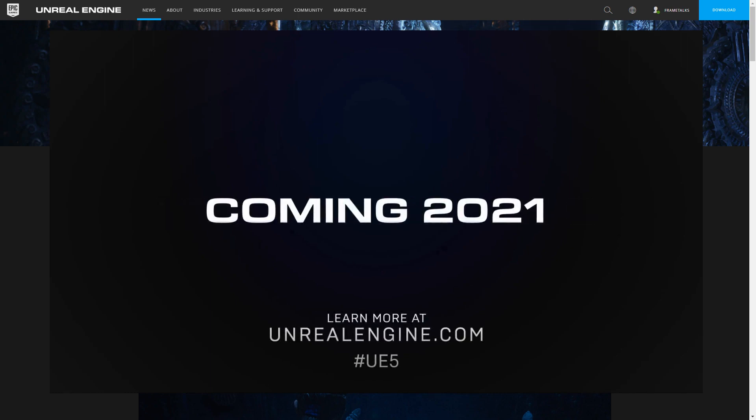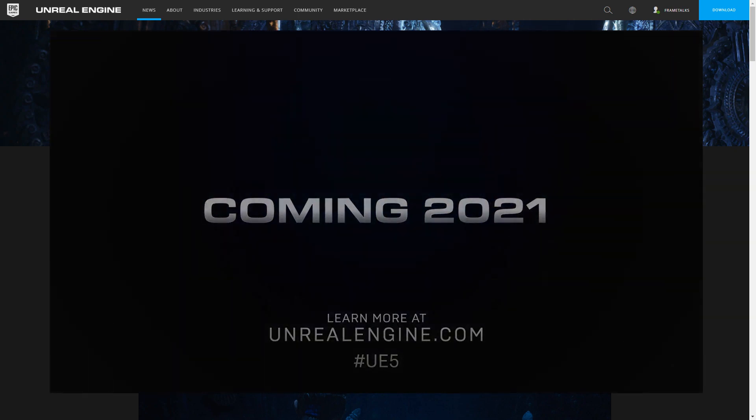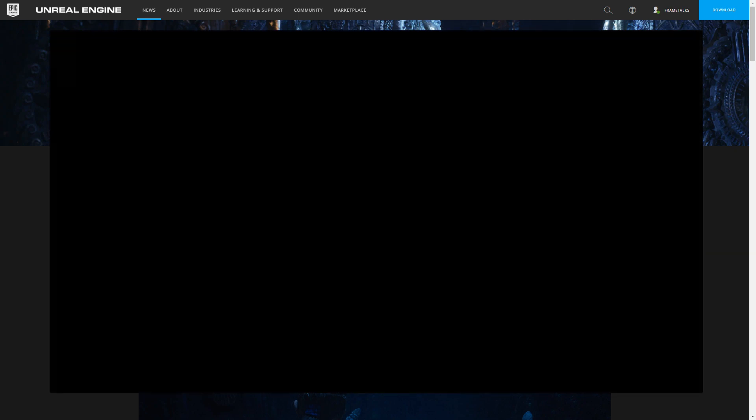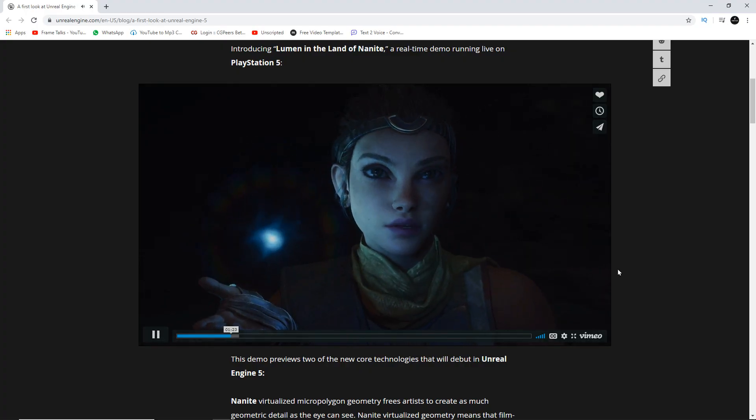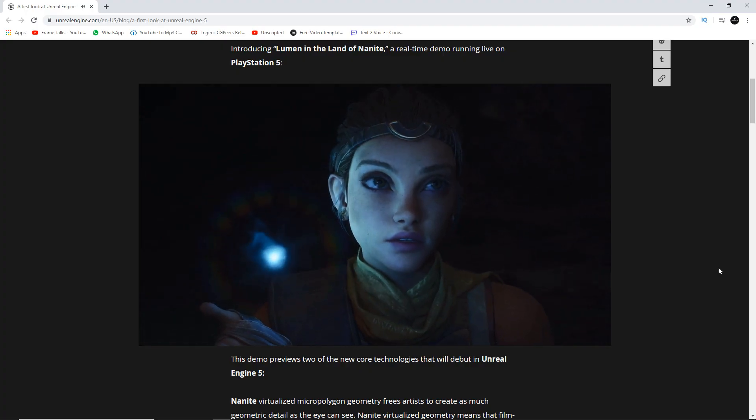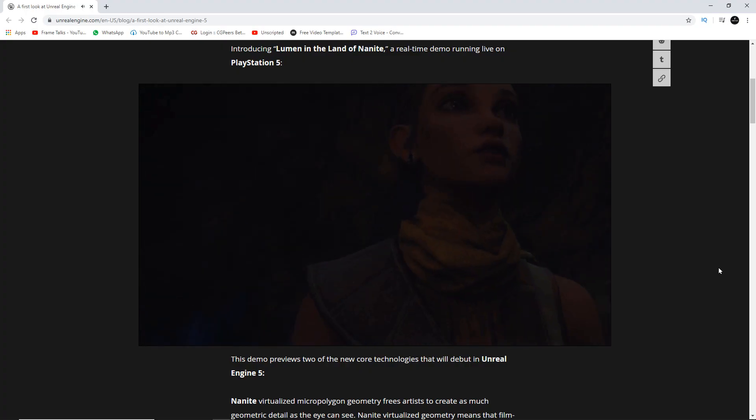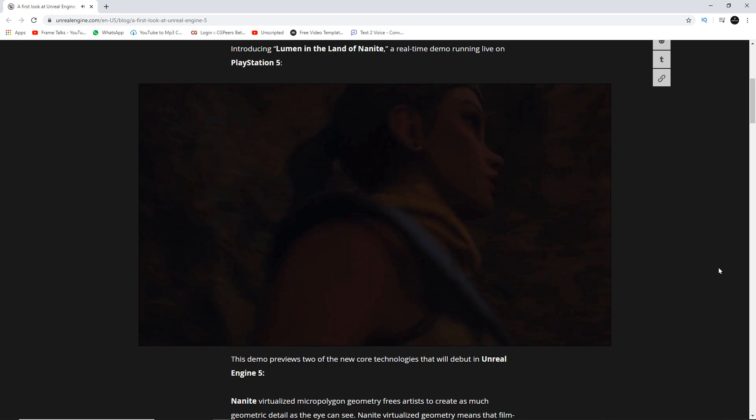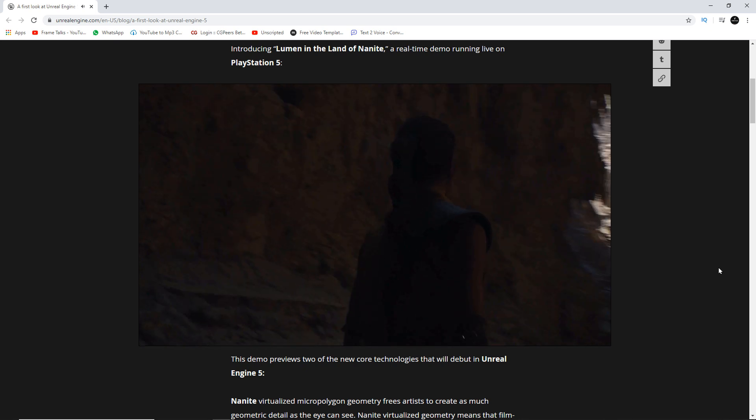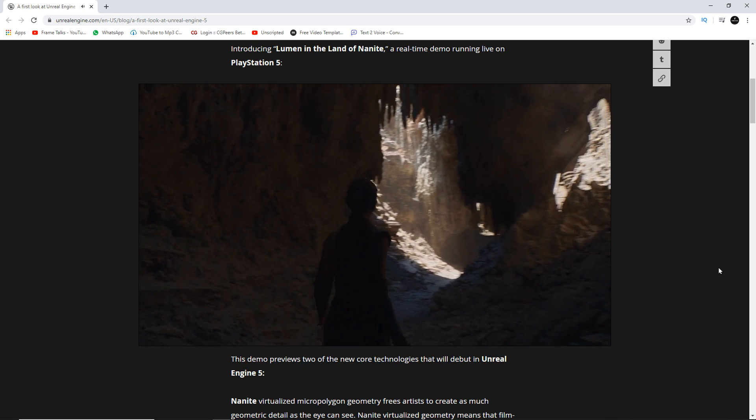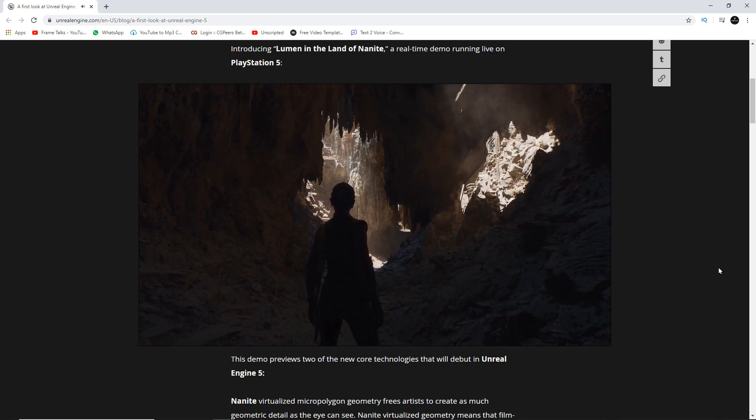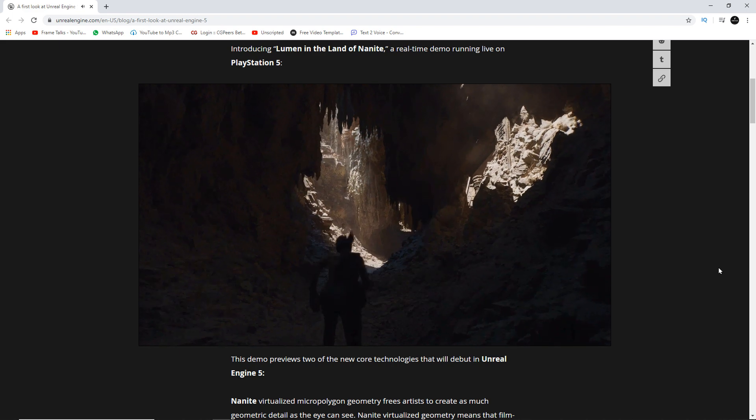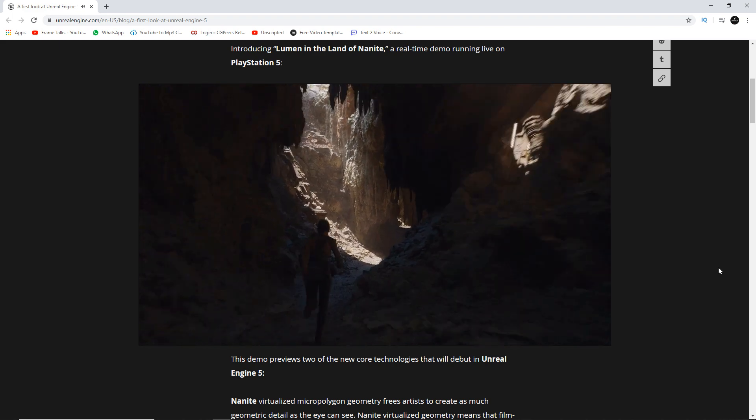So friends, I hope you like this trailer of Unreal Engine 5. They just launched it on their website of Unreal Engine. And they also announced Unreal Engine 5 is launching in early 2021, and the full version of Unreal Engine 5 is released in the end of 2021.